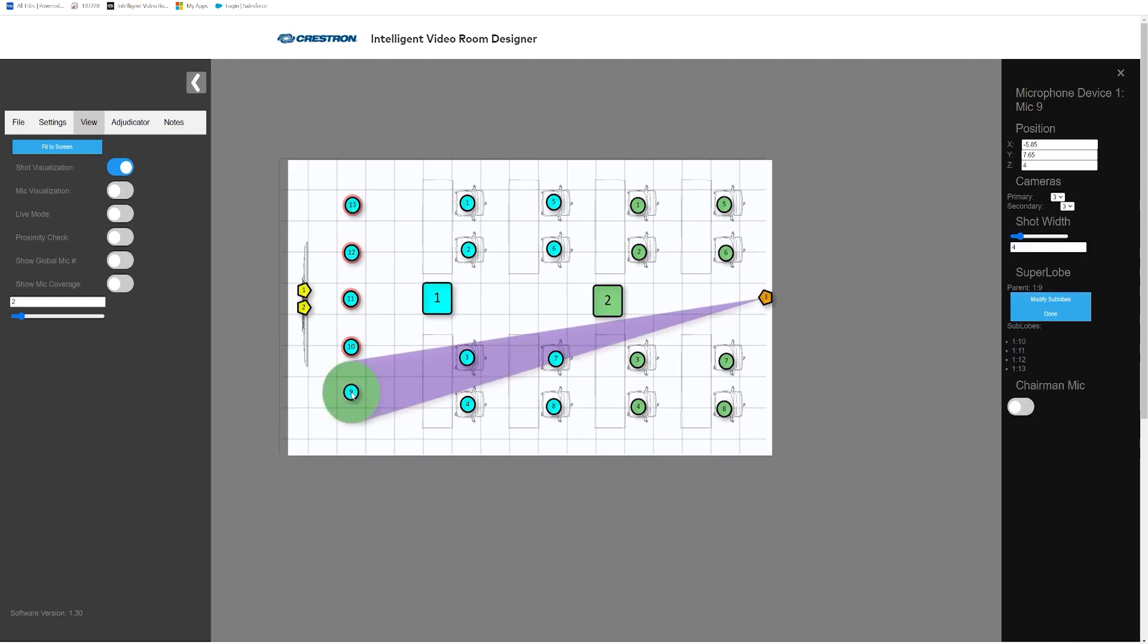Now, if any of these virtual microphones trigger, Automate VX will use the camera shot for the parent mic.